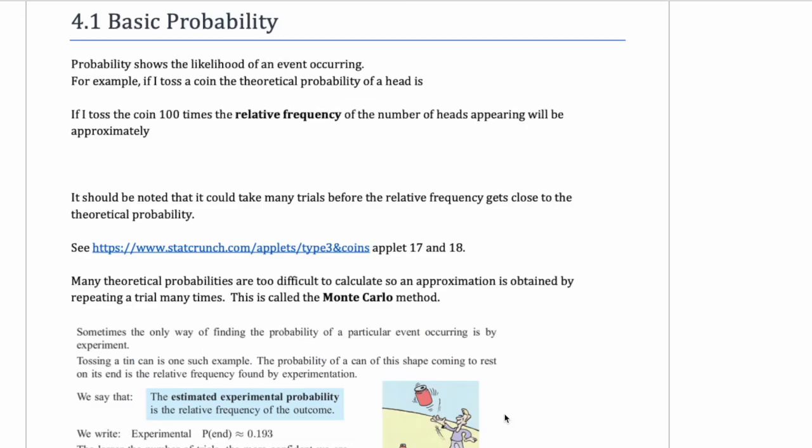Hello, this is Mr. Collier and today we're doing some basic probability calculations with two-way tables and some Venn diagrams.